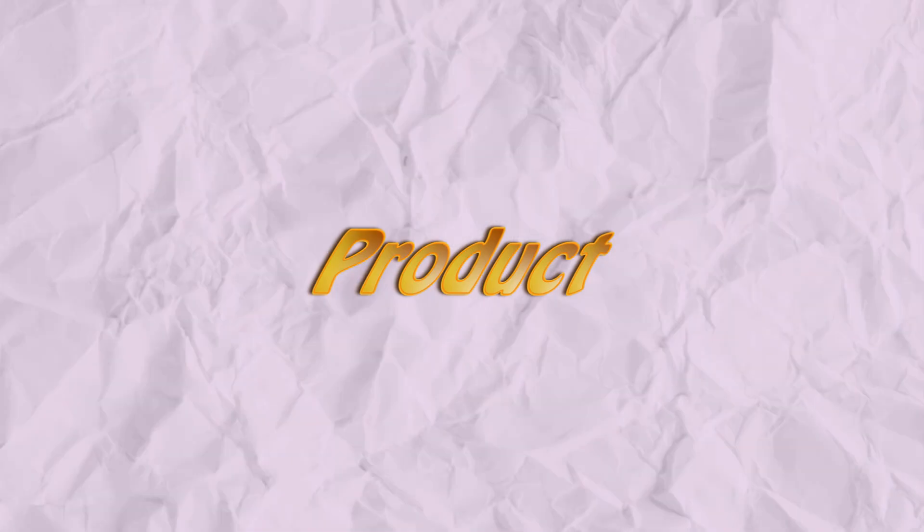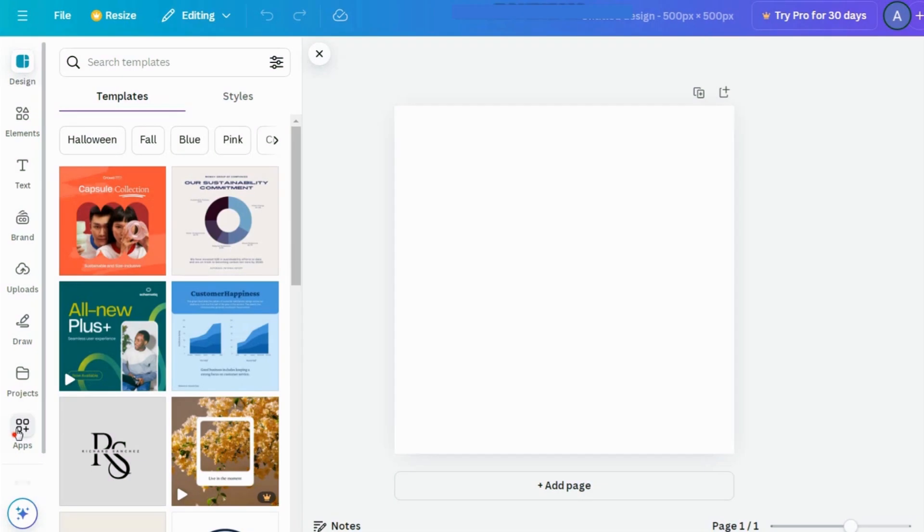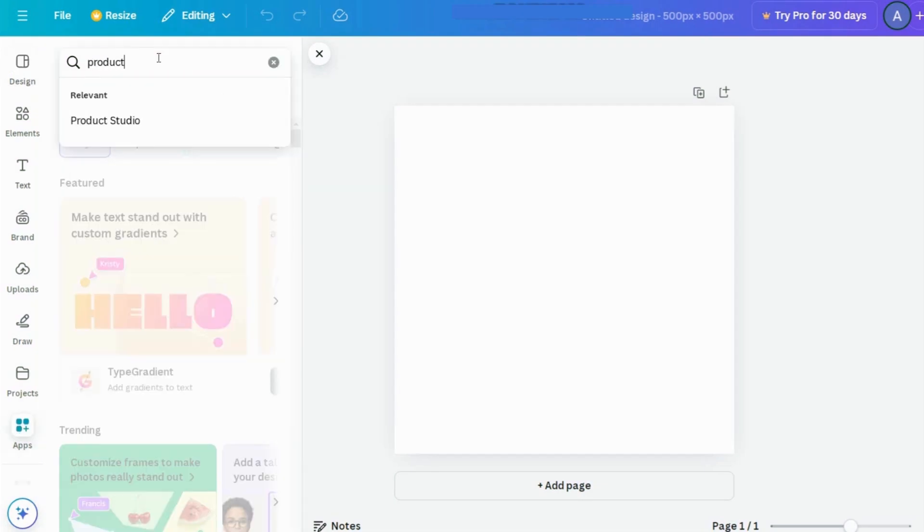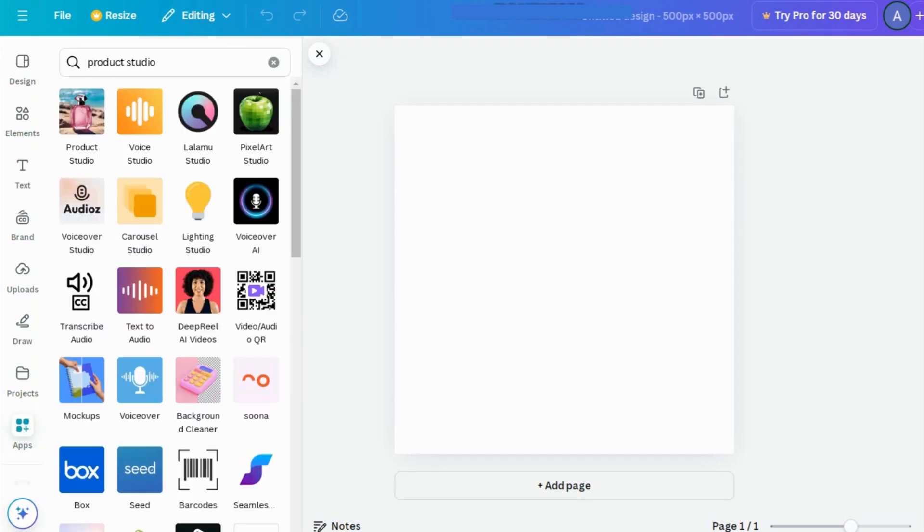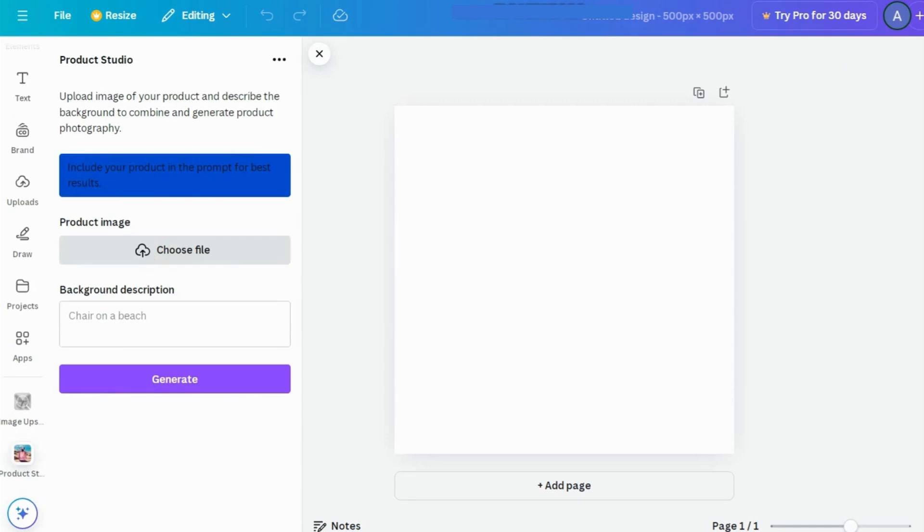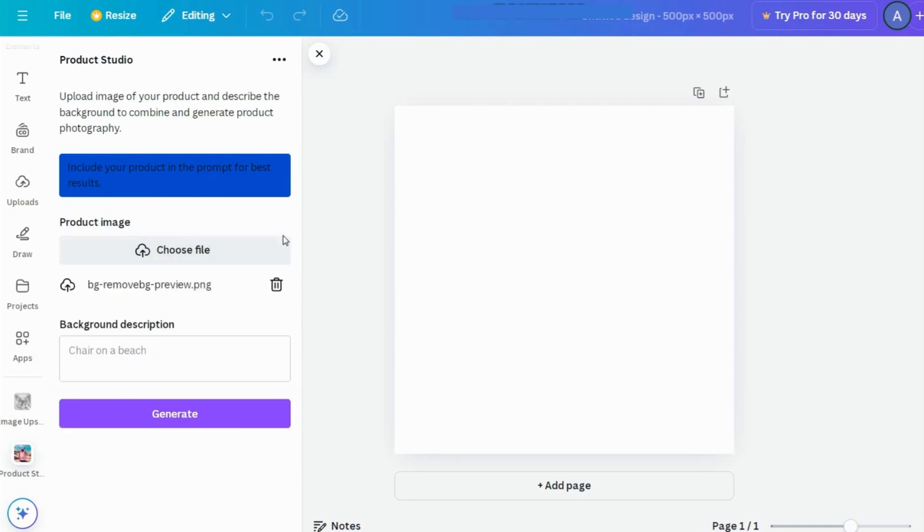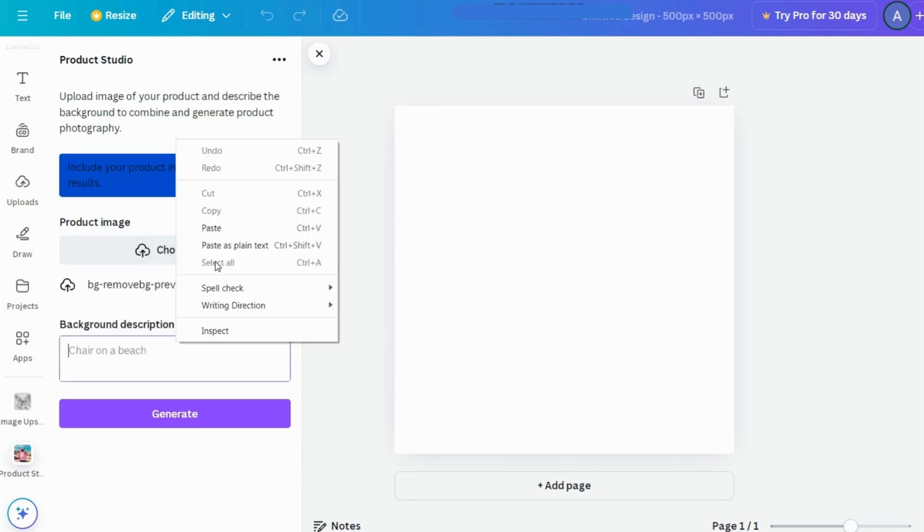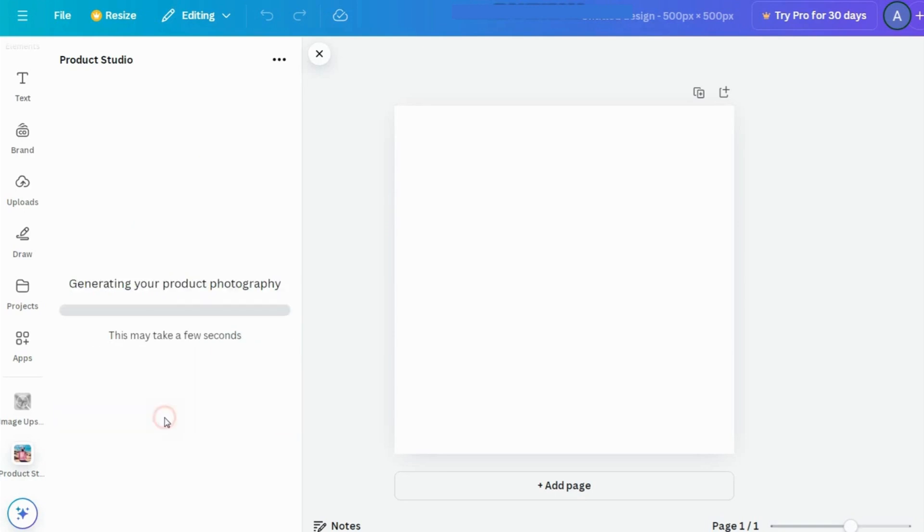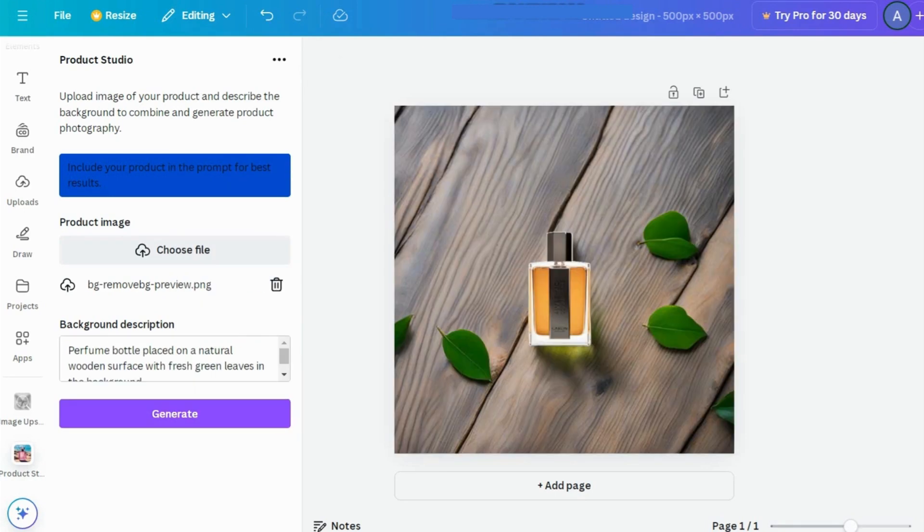Product Studio. Need an attractive background for your product shots? Product Studio has you covered. Just search for it in the Apps section, open it up and upload a product image. Then type in the kind of background you're picturing and hit Generate. Pretty impressive, right?